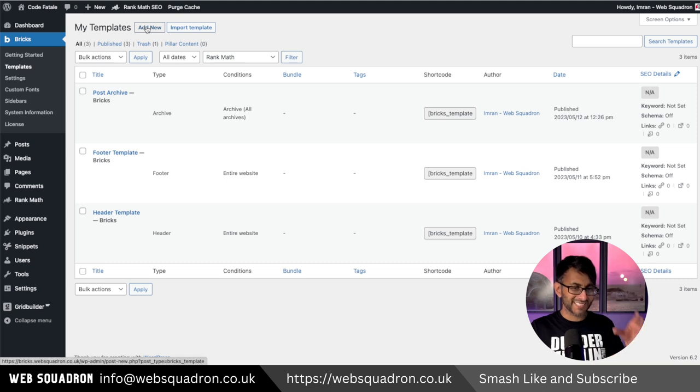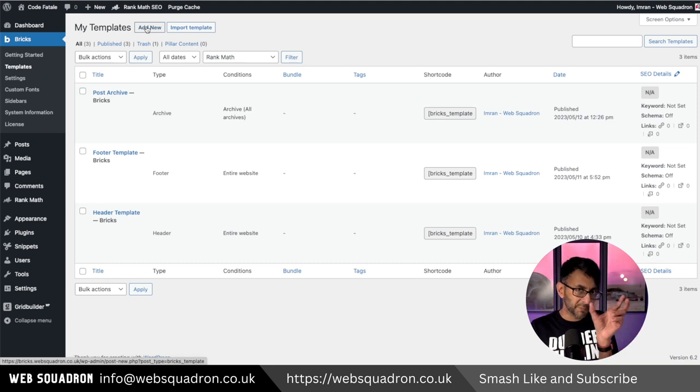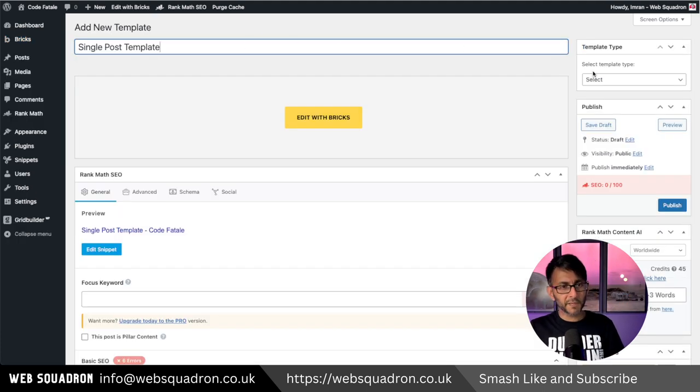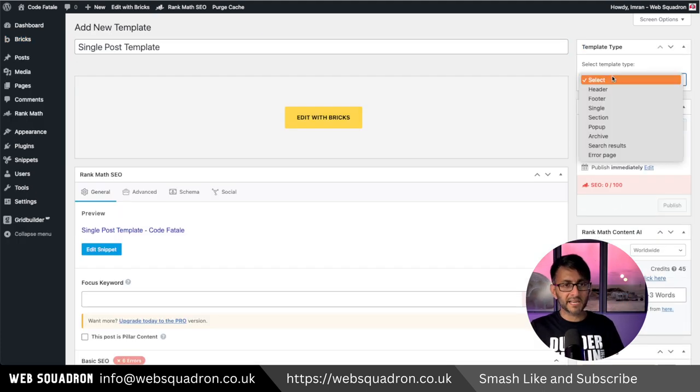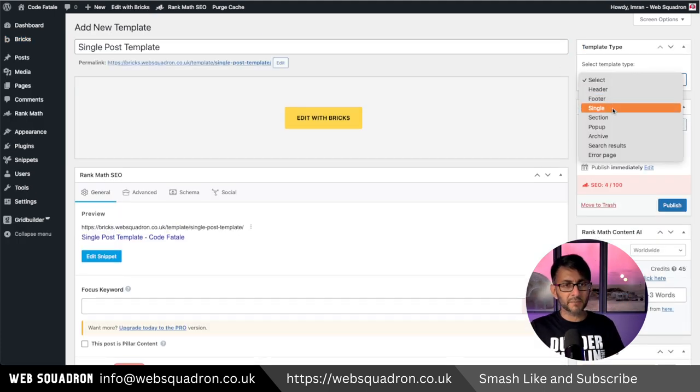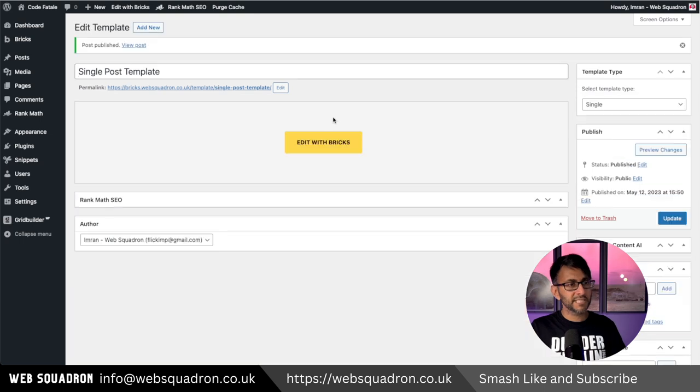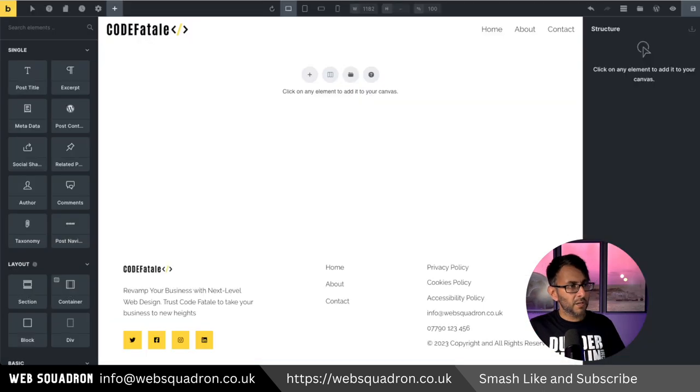First thing we're going to do is create a single post template and we're going to split it into two. Call this single post template and over here I'm now going to pick single, publish and then edit with bricks.